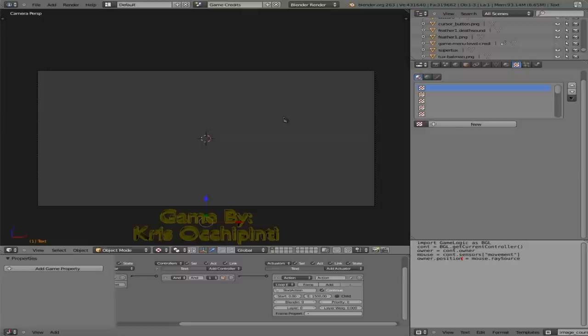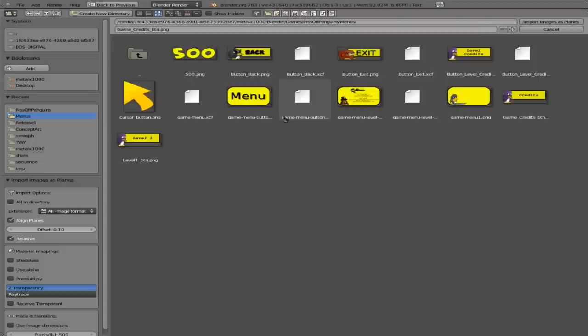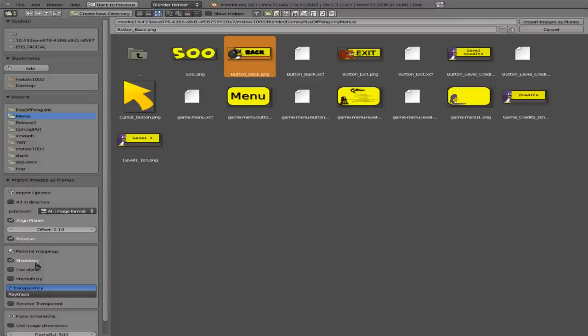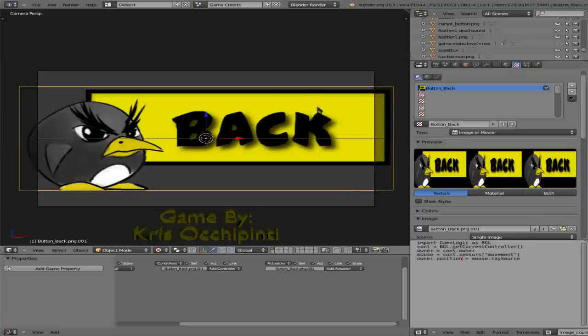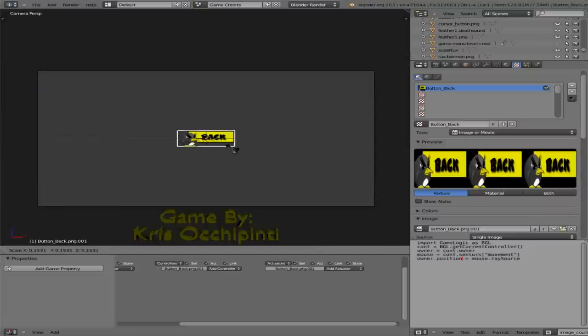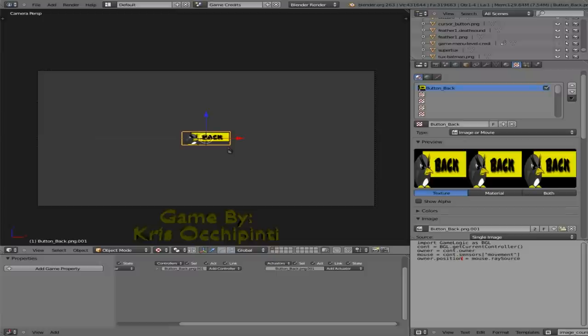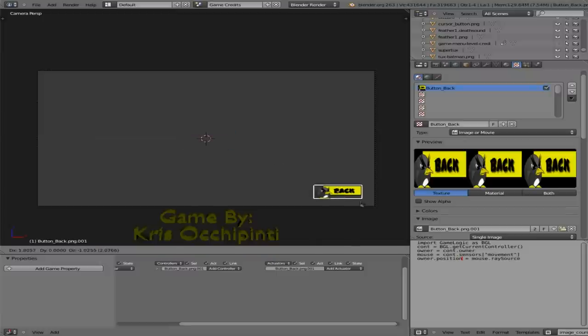Go back to the first frame here. And similar to what we did before, I'm going to say import images plane. And we're going to find a button, we'll call it back. And we'll make it shadeless, use alpha pre-multiply. Rotate X 90 to rotate it. And we'll scale it down. And we'll grab it and we'll put it down in the bottom right corner here.